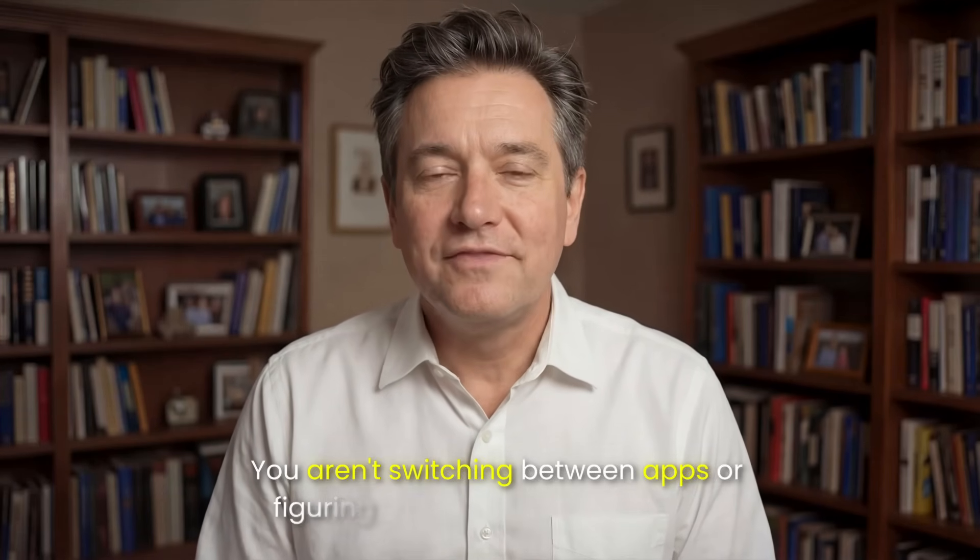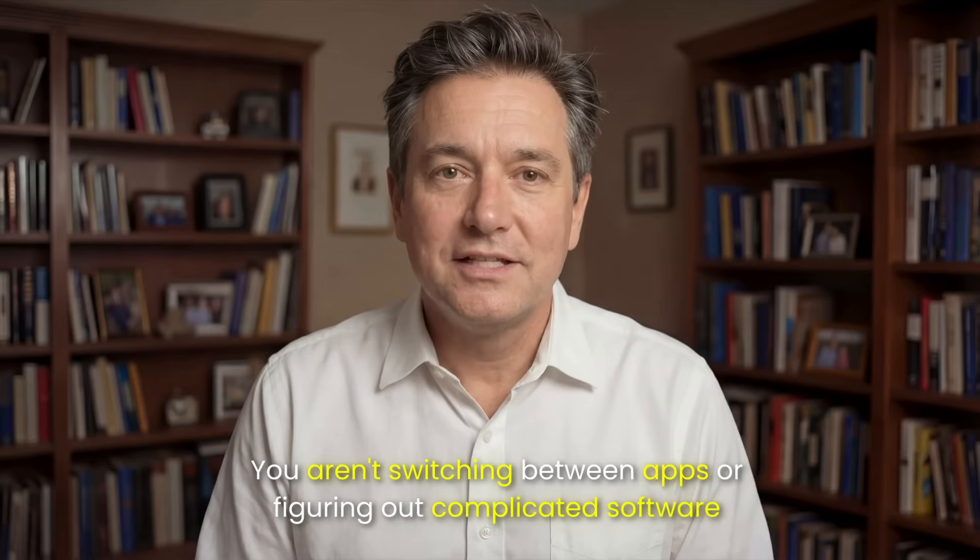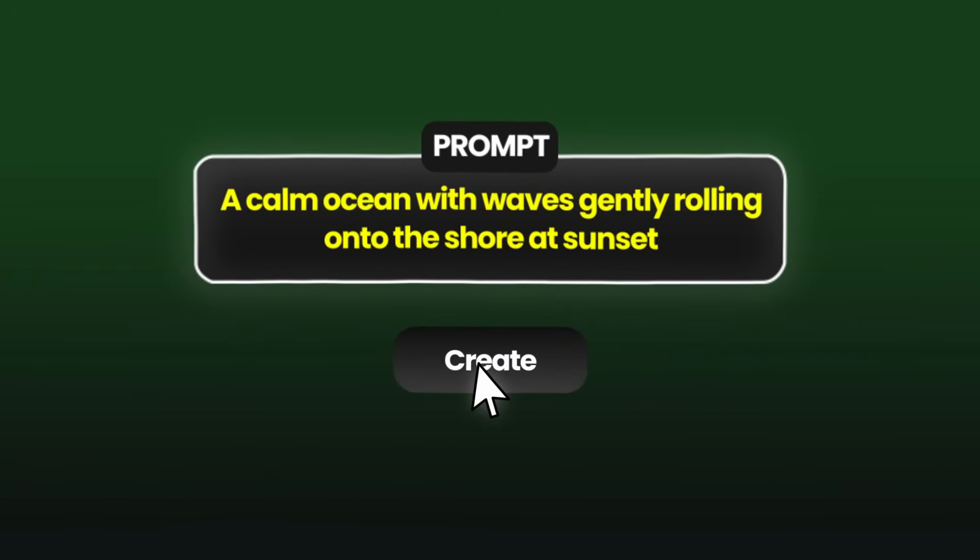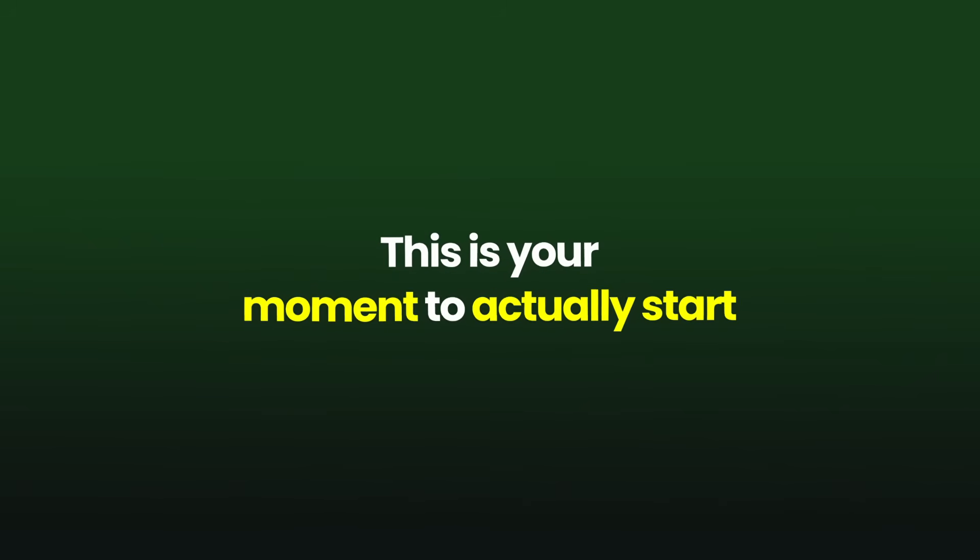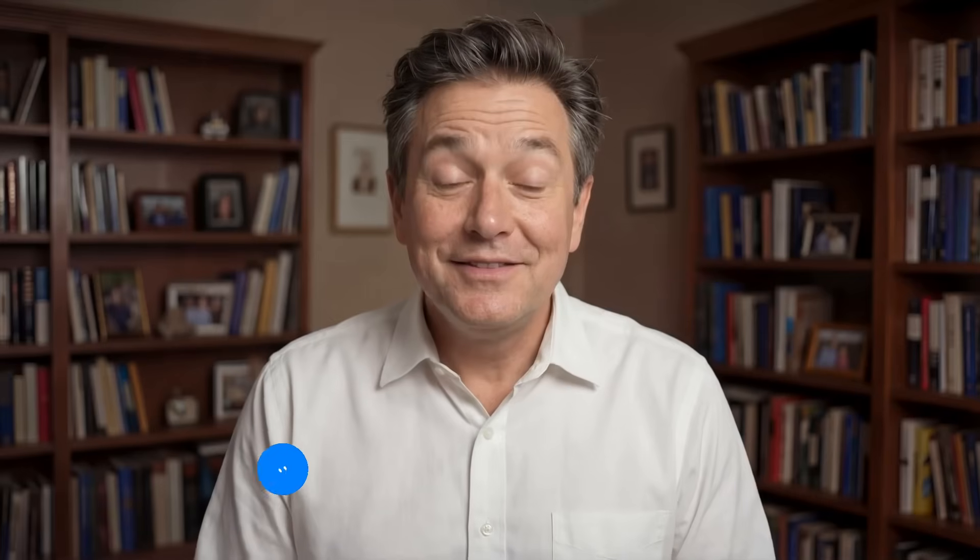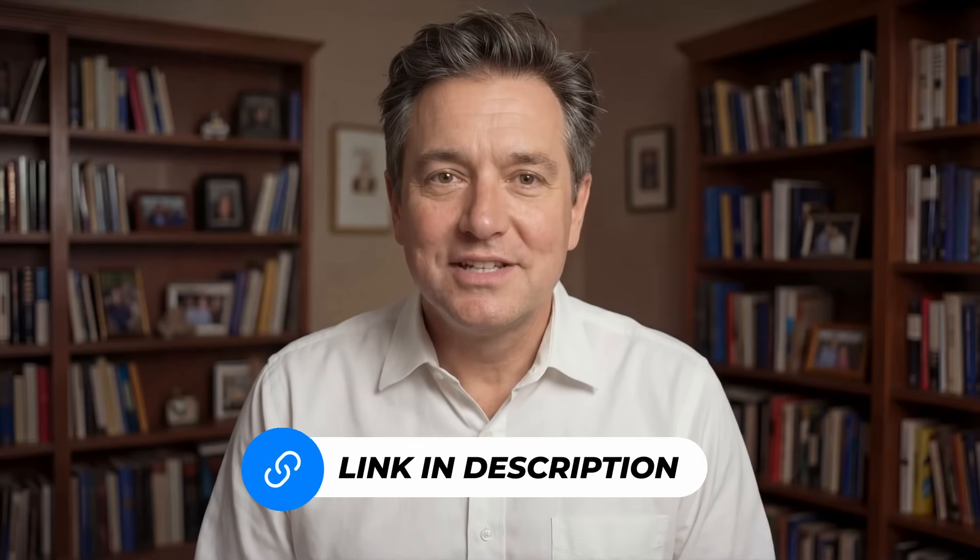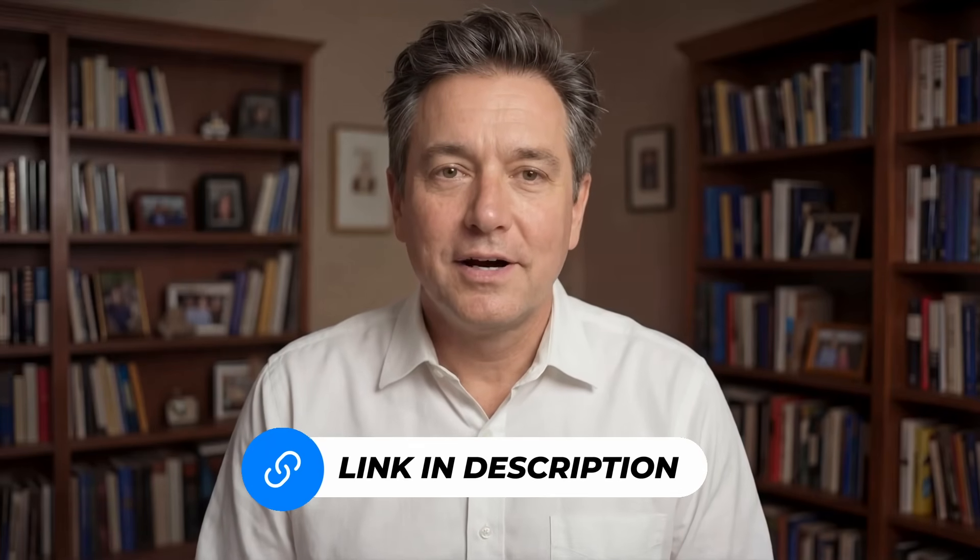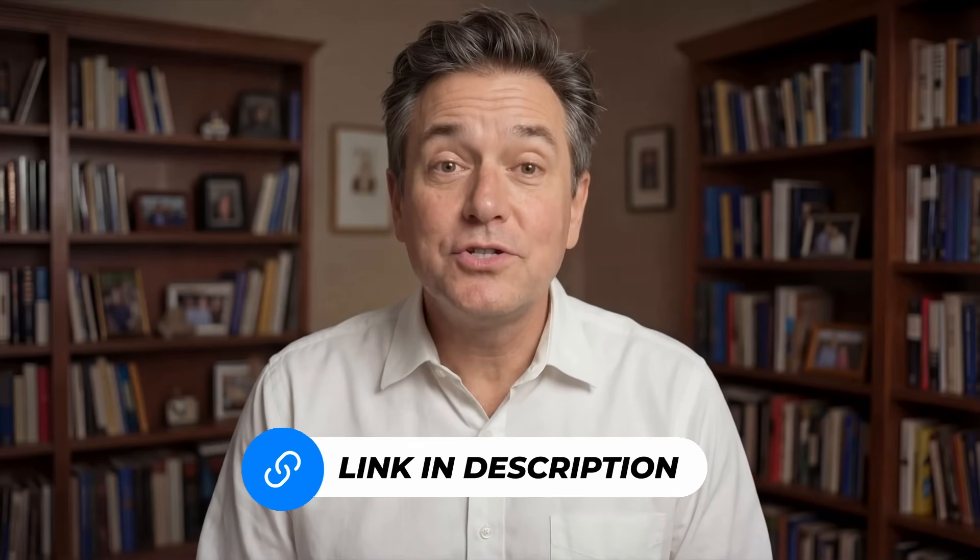Everything stays in one place. You aren't switching between apps or figuring out complicated software. You write what you want, click create, and you're done. It is designed to be simple enough that anyone can use it, regardless of age or experience. So, if you have been sitting on the sidelines watching everyone else use AI, this is your moment to actually start. Click the link in the description, sign up for OpenArt, and create your first video today. Thank you so much for watching, and I'll see you in the next one.